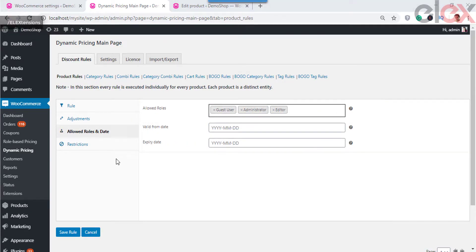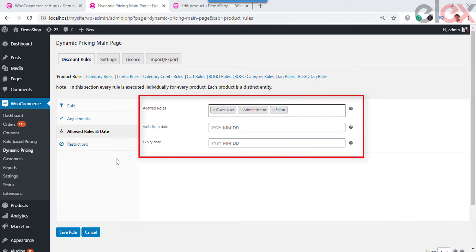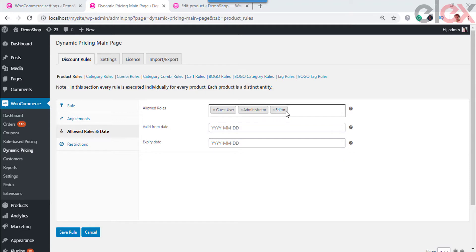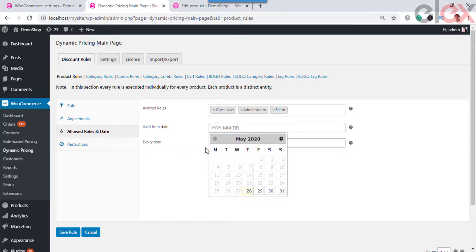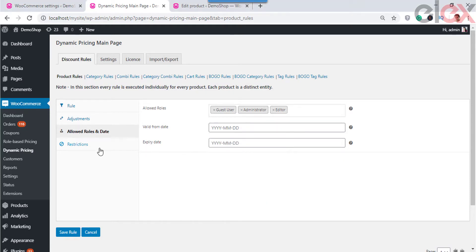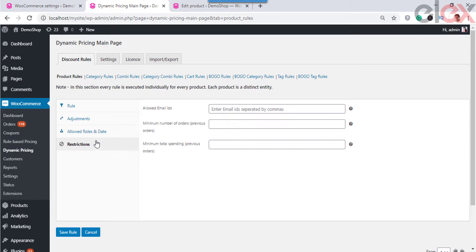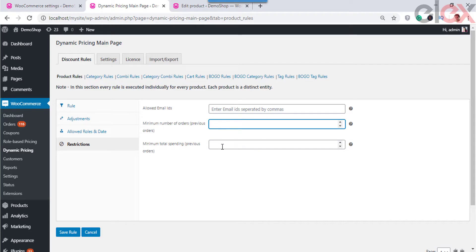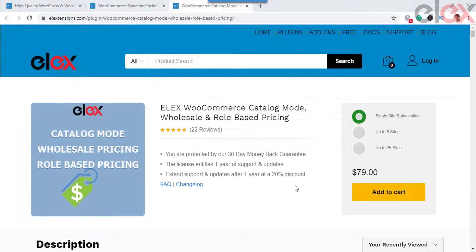Here the discount rule will apply to the guest user, administrator, and editor. If you want to apply the rule for specific users who do not come under these categories, you can go to the Restrictions tab. Here you can enter the email ID of the individual customers for whom you want to apply the offers. In addition, you can set the offer to apply only to users who have purchased from your store for a minimum particular amount of time and a minimum amount spent in your store.